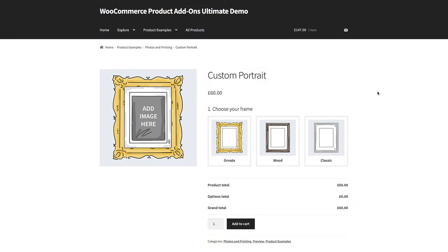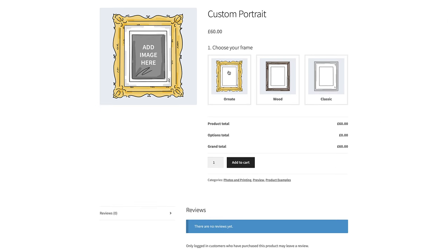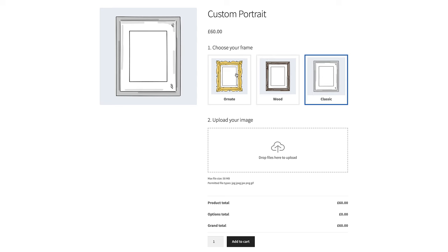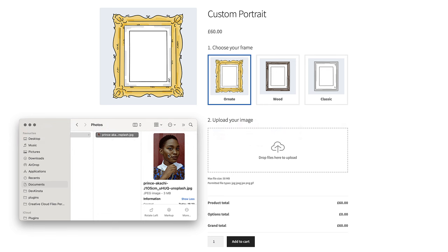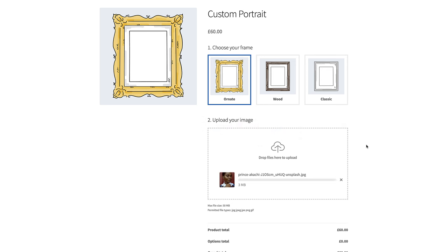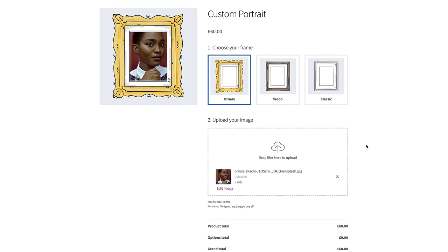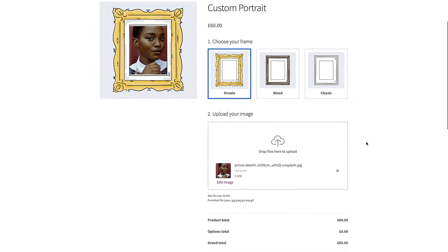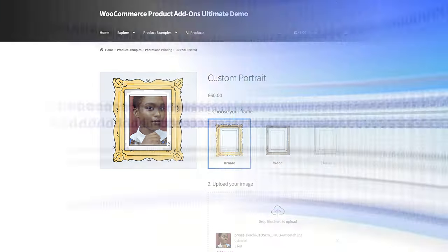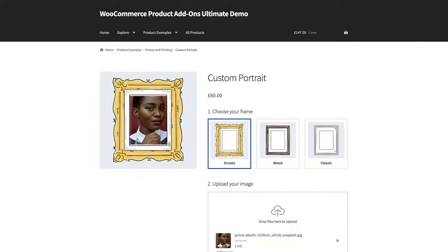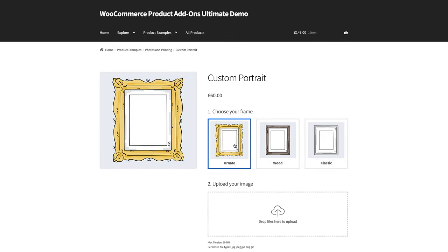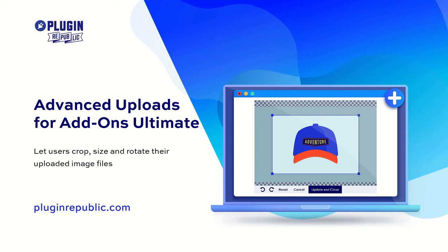Now let's look at how we could extend the functionality of these product designers and allow users even more options for customizing products. This next section features products created with Addons Ultimate plus a couple of extension plugins. In this demo product, the user can choose a frame then upload their own photo. You can create this just with Addons Ultimate, but for even greater personalization you could allow the user to preview what their image looks like in their selected frame. For this, you'd need the Image Preview extension for Addons Ultimate, which allows users to preview images uploaded to the product page in the main product image. And if you'd like to let the user crop or rotate their uploaded image, you can use the Advanced Uploads extension too.